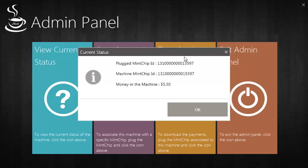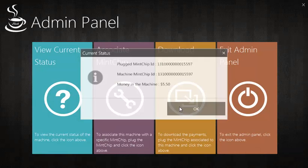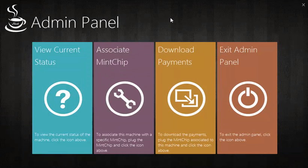As you can see here, the plugged-in chip is the same MNCIP that we associated earlier. Also, we can see that there is $5.50 in the machine. We can now proceed with the download by clicking on this button.